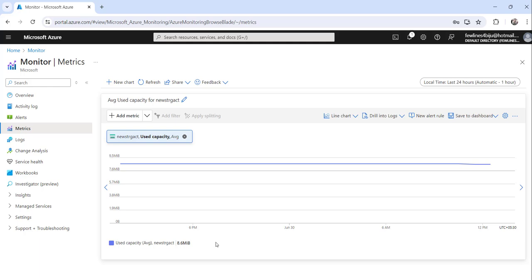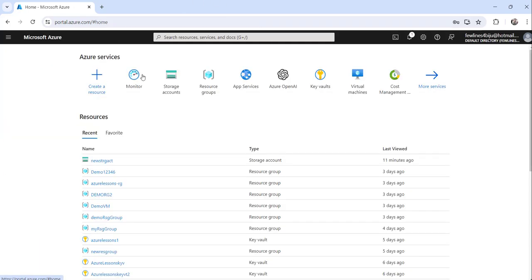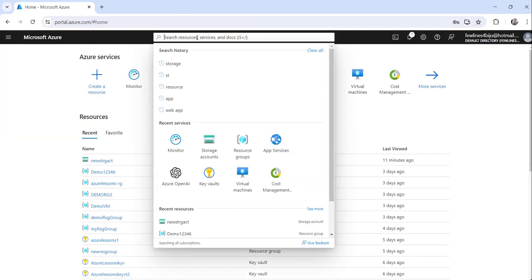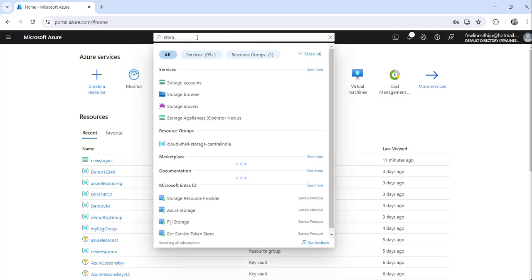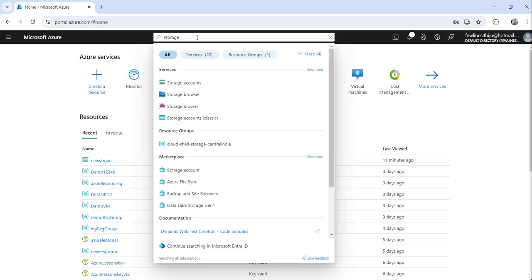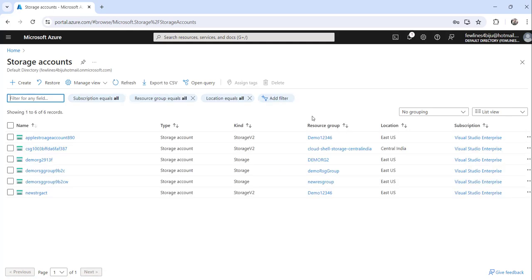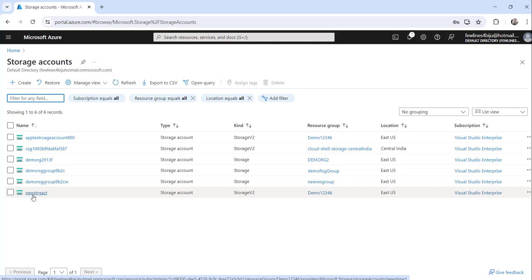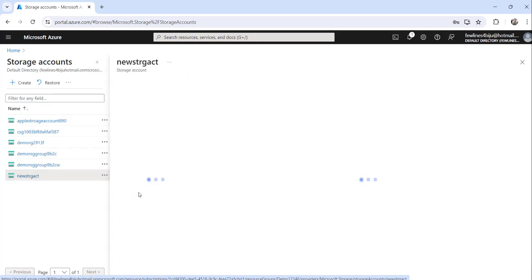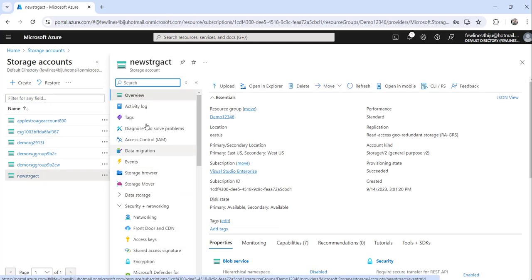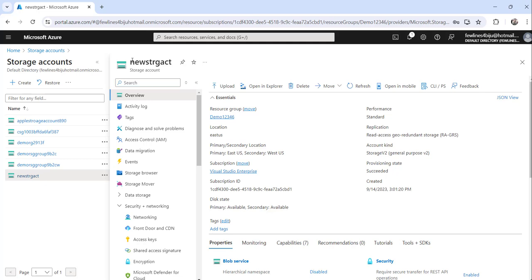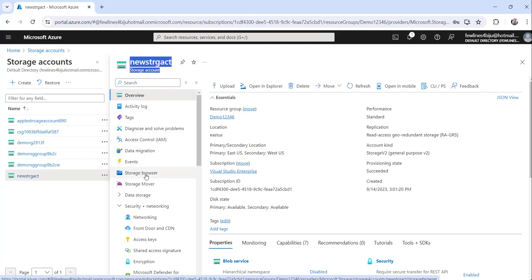This is one approach. The second approach is you can go to the home and search for Storage Accounts, click on the search result, then find the storage account where you want to check the size. Click on it, and on the storage account page, click the Storage Browser option.